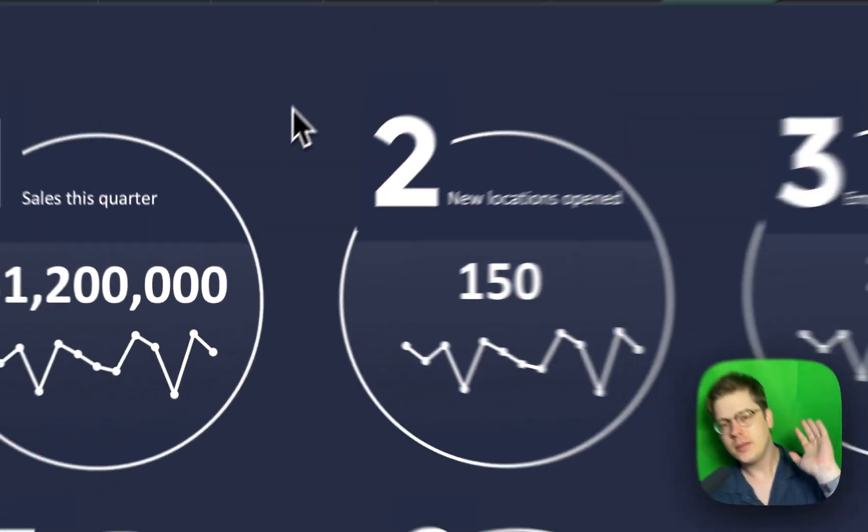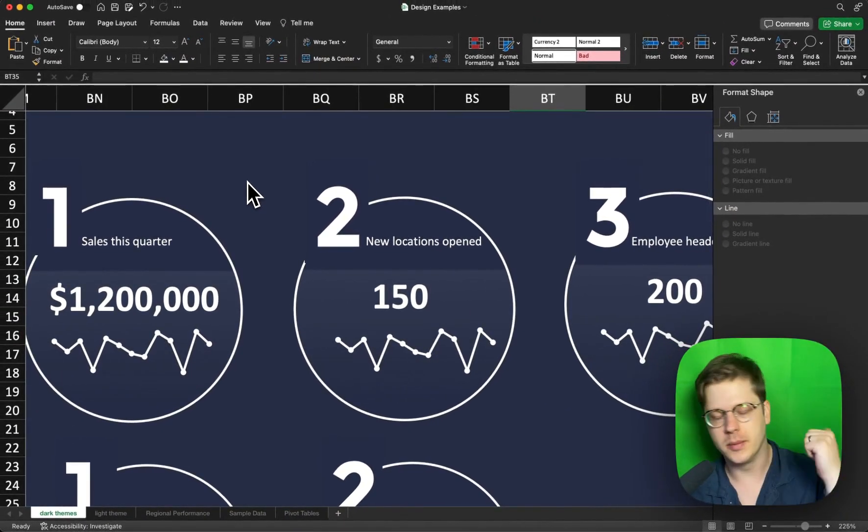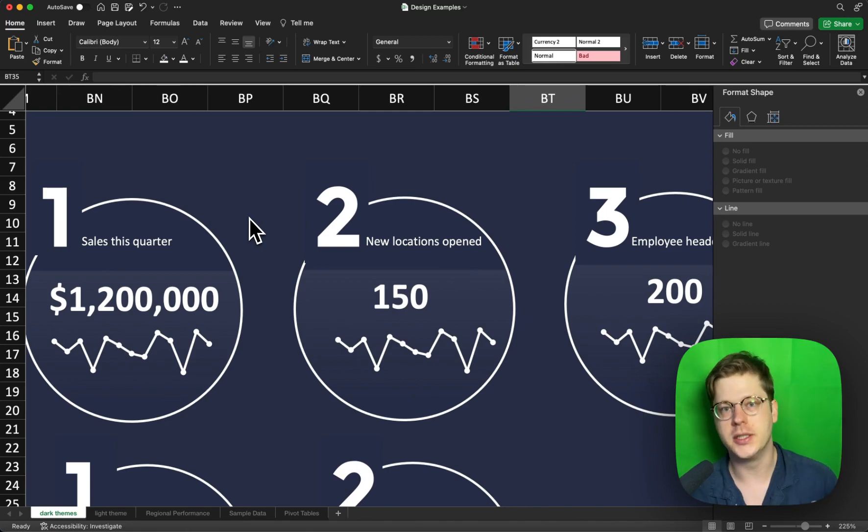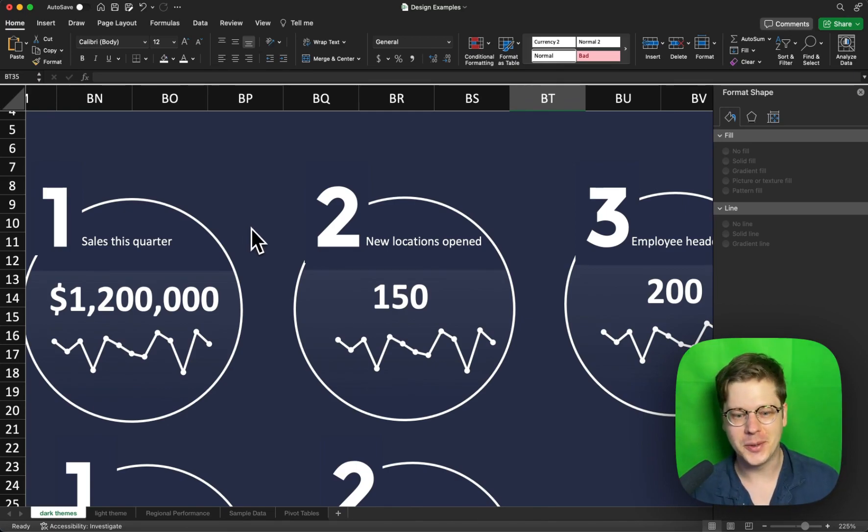If you want this template or any of the other ones, I send them out on a newsletter on my profile. You're welcome to hop on there. It's totally free. I literally just send out templates and tutorials there. Thanks so much for tuning in, everyone. Have a good one. Bye.